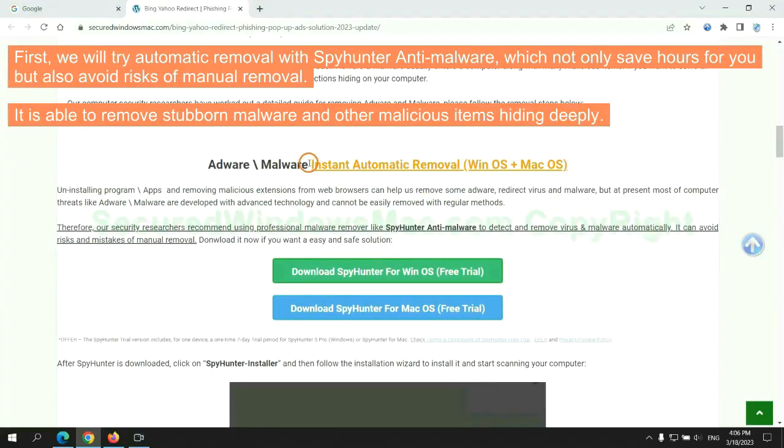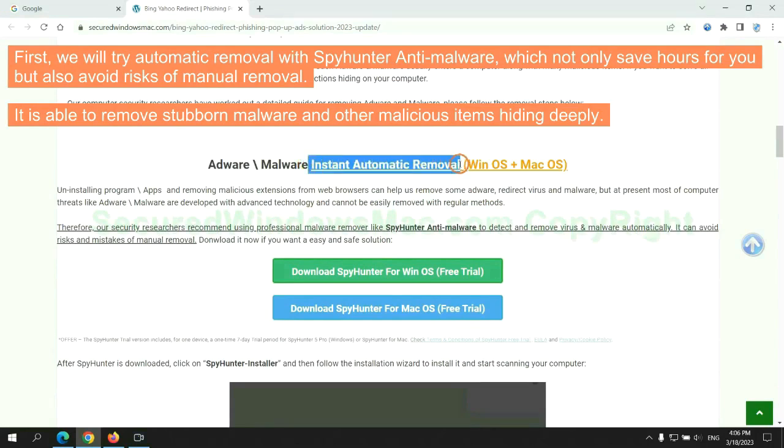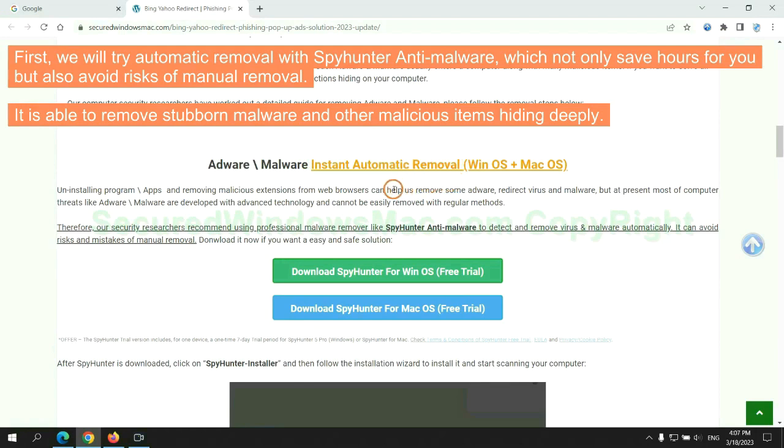First, we will try automatic removal with SpyHunter anti-malware, which not only saves hours for you but also avoids risks of manual removal. It is able to remove stubborn malware and other malicious items hiding deeply.